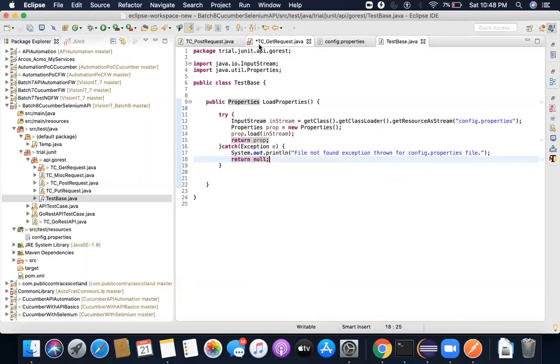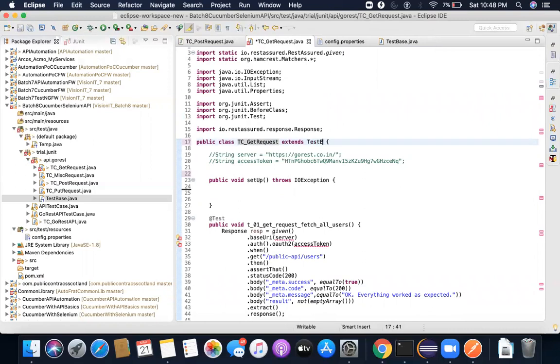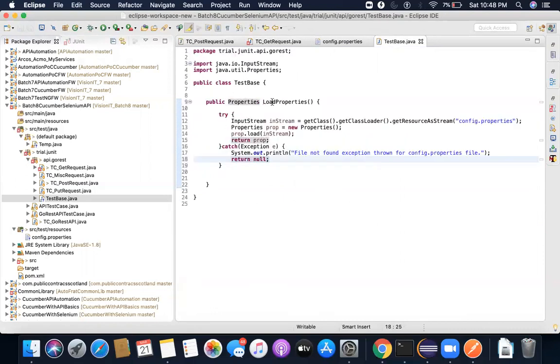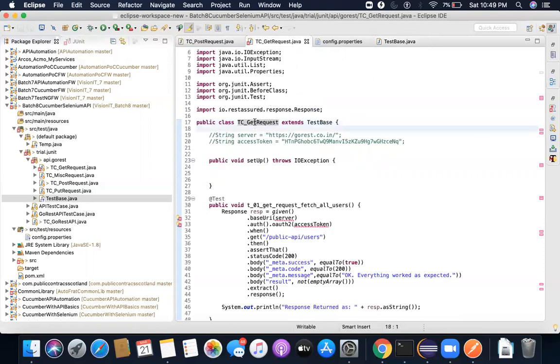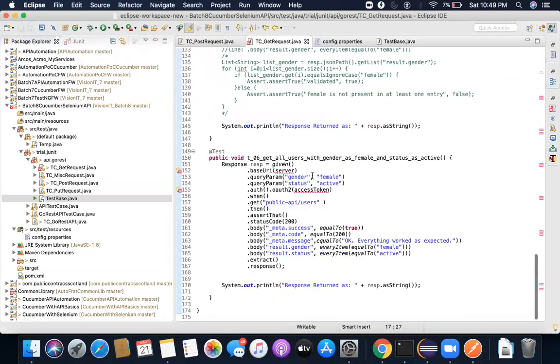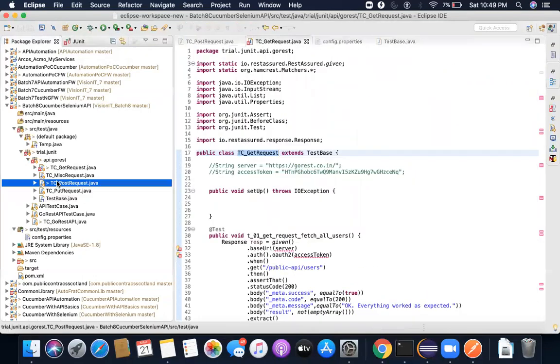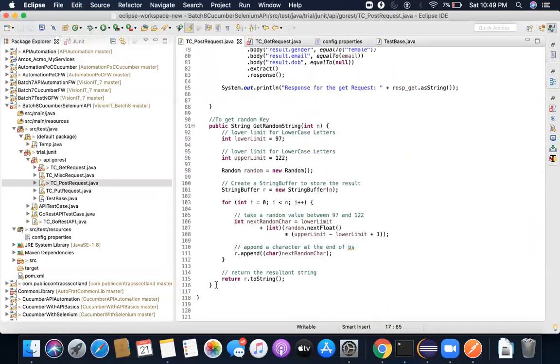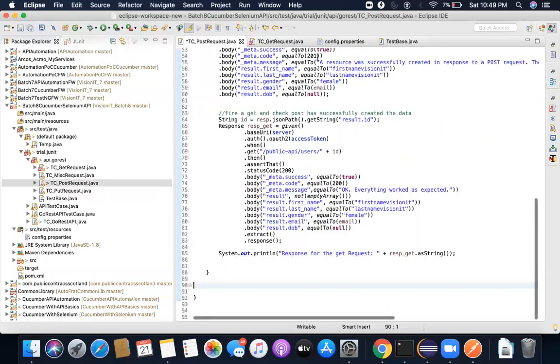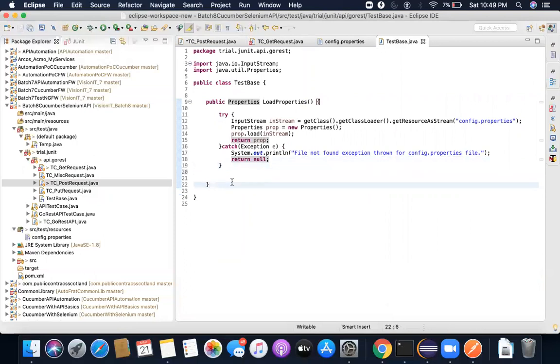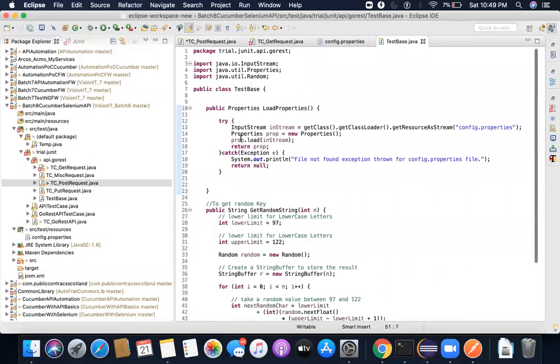Next what I'm going to do is I'm going to go here, and here I'm going to write extends test base. Now what will happen? Whatever is present here in test base, all this will actually go and come here, will be available inside TC_GetRequest. There's one more thing I can do, which is you remember if you have seen the last video in the post request, I had a method called getRandomString. This also I can go and I'll cut it and I can put this inside test base class.